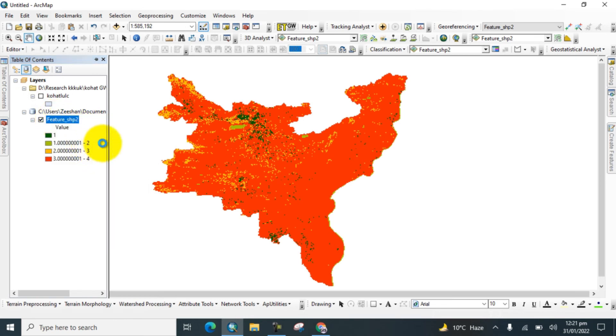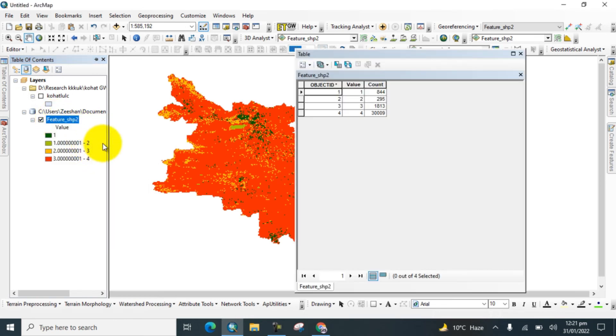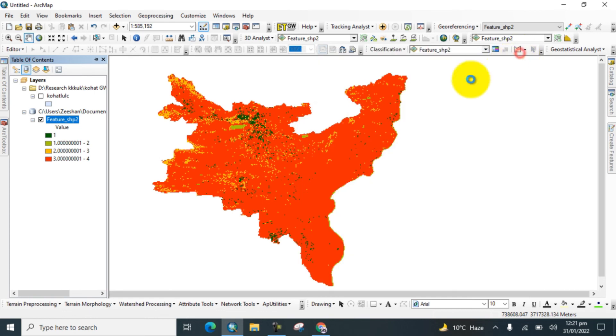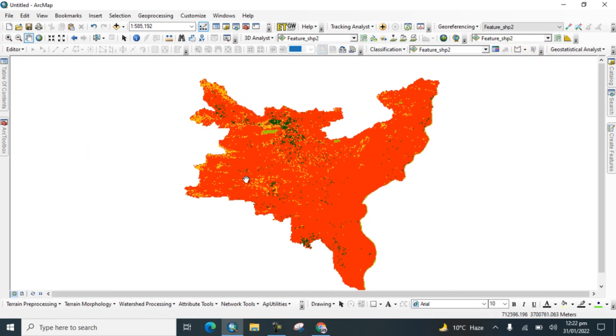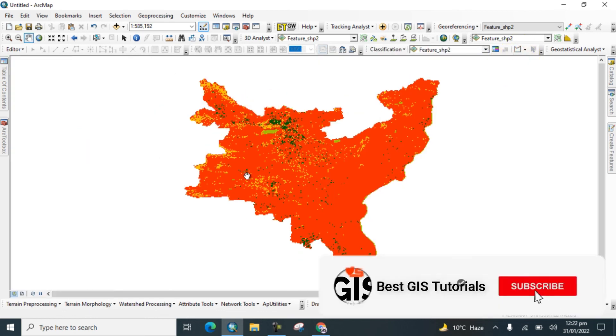Now here you can see the attribute table. Close it. And by this way, you can convert shapefile to raster in GIS software. I hope you will learn that. Thank you.